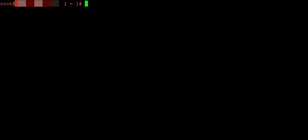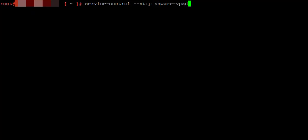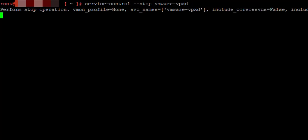Lastly, we need to restart the service. Just simply service-control --stop vmware-vpxd, and then you have to start it, so just change stop to start. This will take a while.